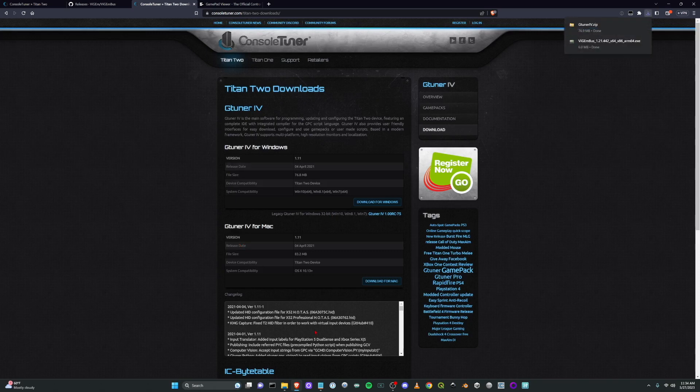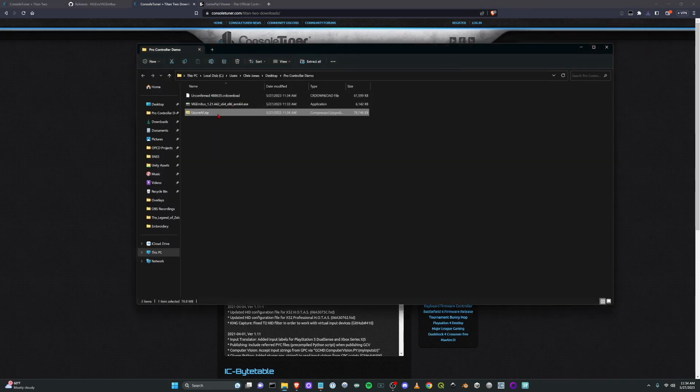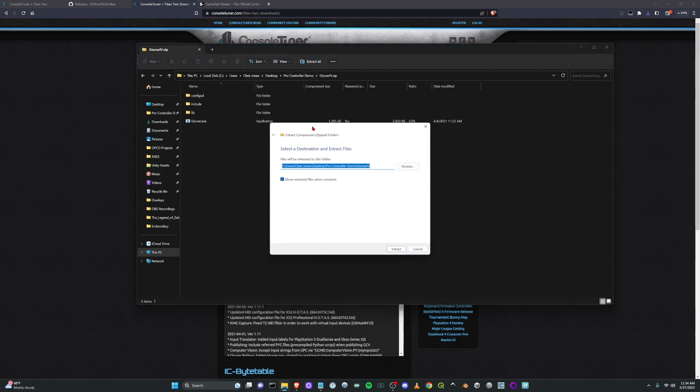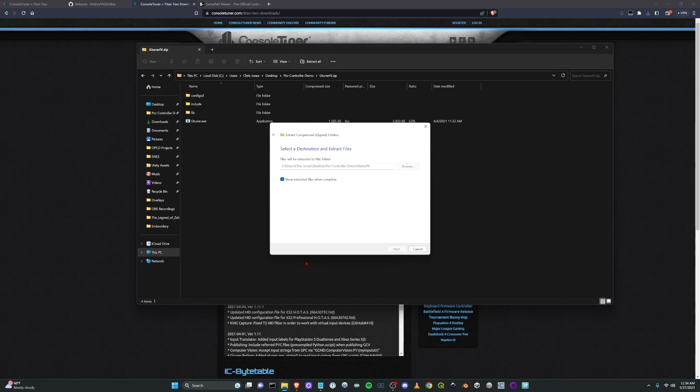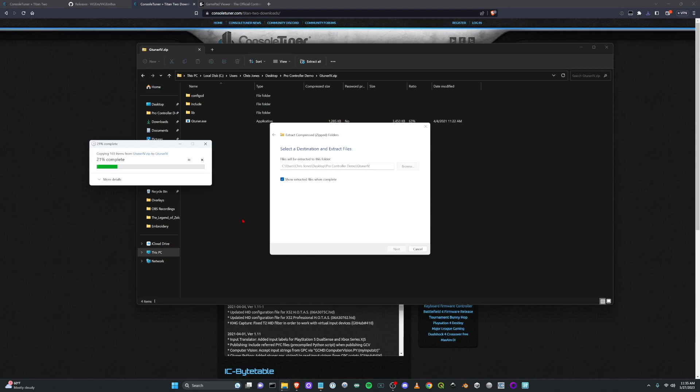And once you have that downloaded, you can unzip this. There's no actual installer, it's just a standalone program, so you can basically drop it wherever you want. So I'm going to extract that.